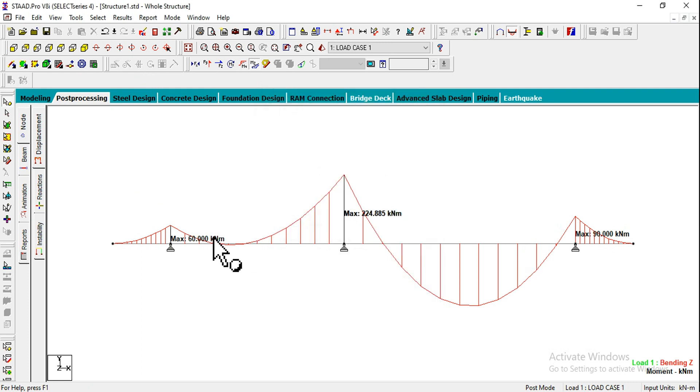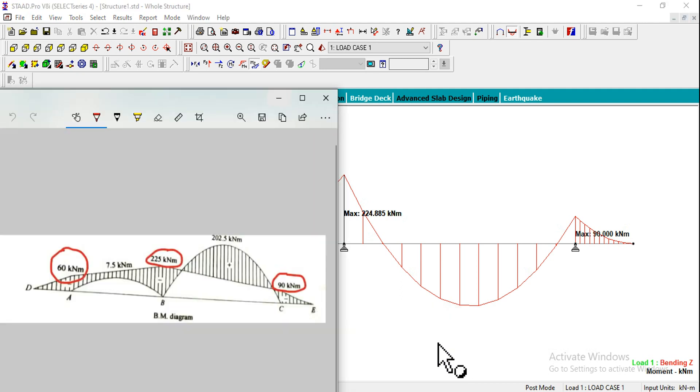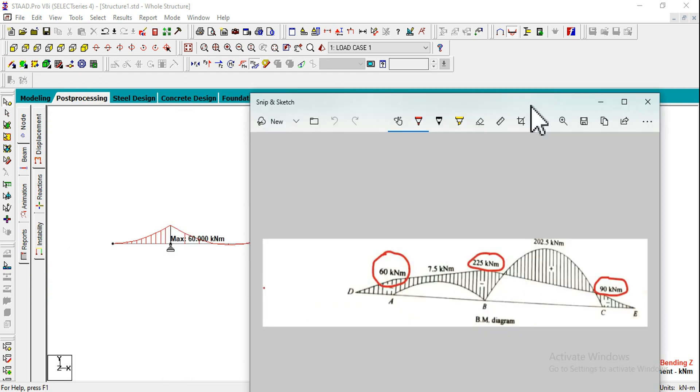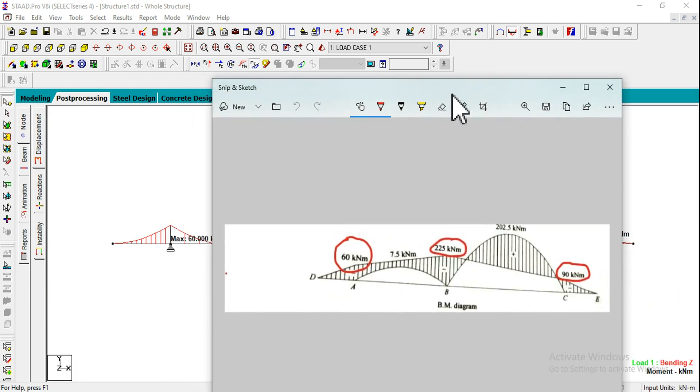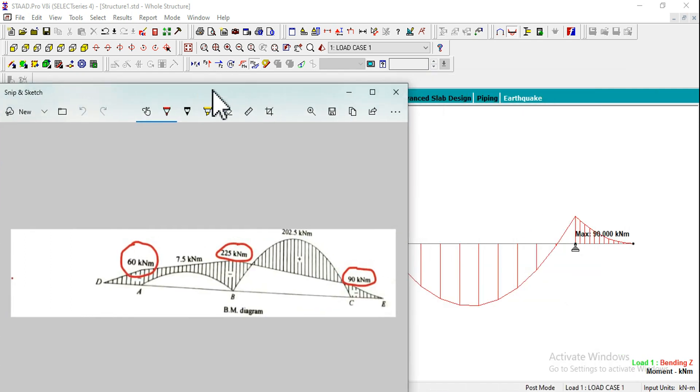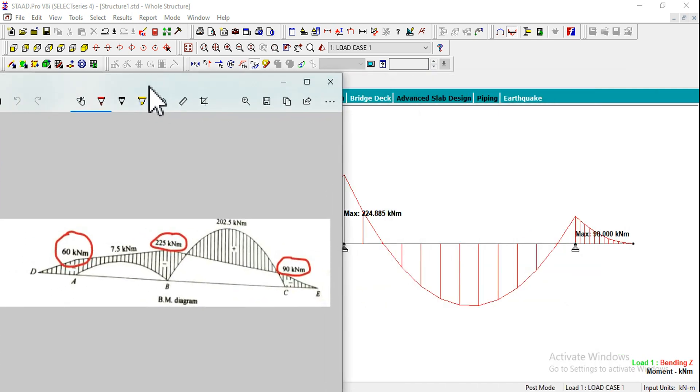We will be getting values on the screen near this bending moment graph. I want you to check these values with the textbook values and results. At the first hinge we got 60, and here it was also 60.